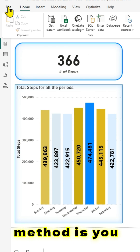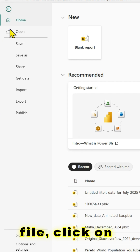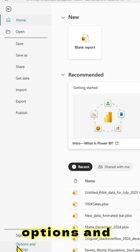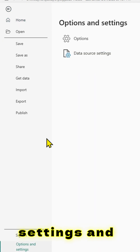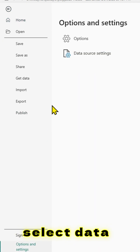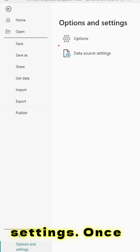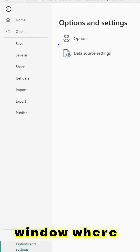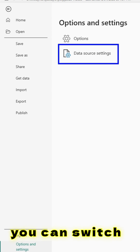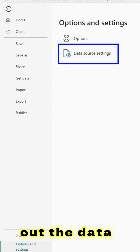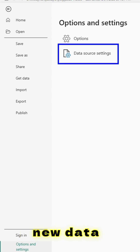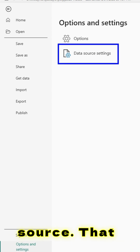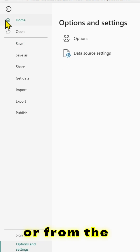One method is you can go to File, click on Options and Settings, and select Data Source Settings. Once you do that, you have a new window where you can switch out the data source to a new data source. That is one method.